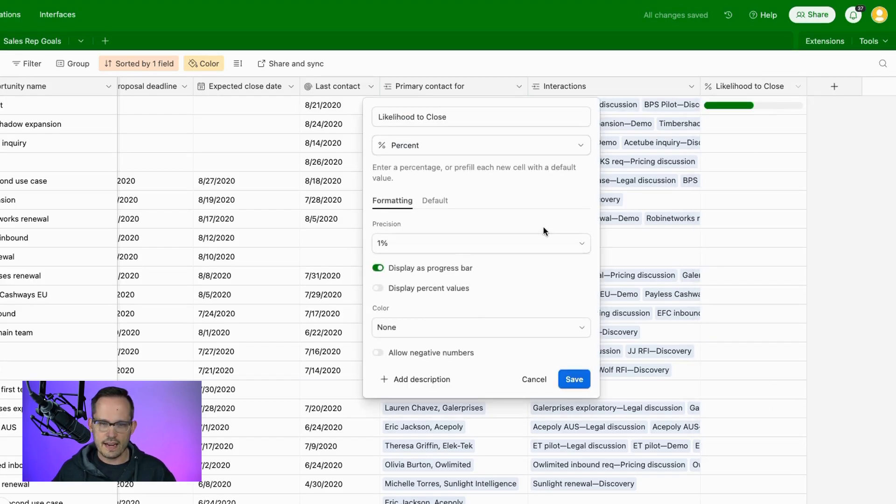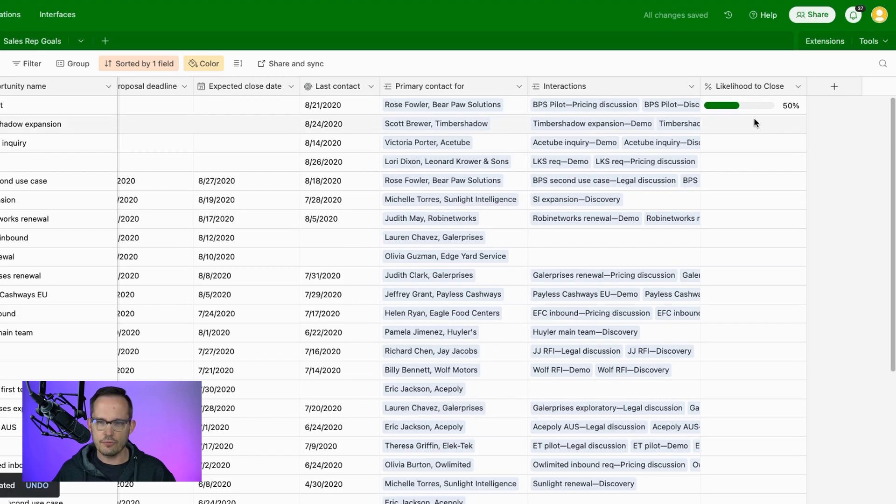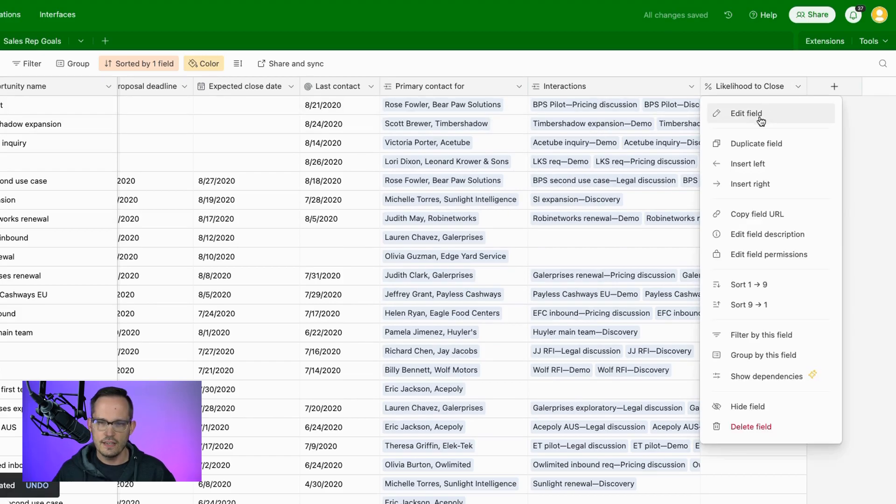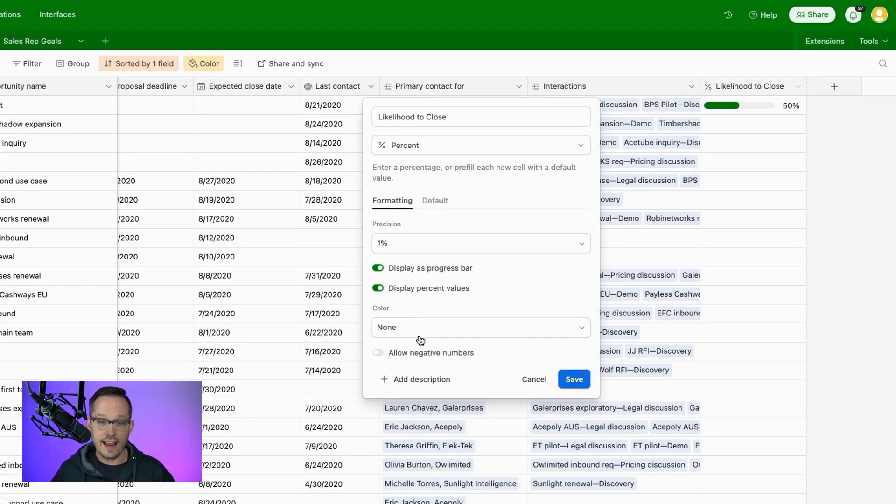We could, of course, edit this, and now we could say let's actually be able to see those percent values. So we save it, that's now going to render both the bar as well as the percentage itself. And other options that we have here, we can actually choose the coloration to this, and we can have some nice conditional logic.